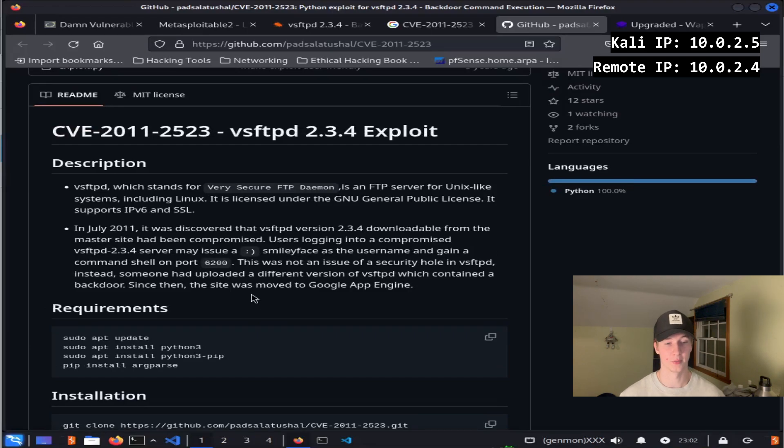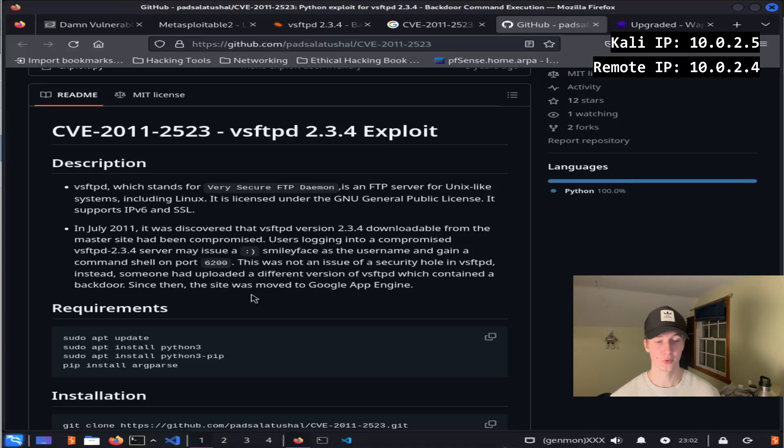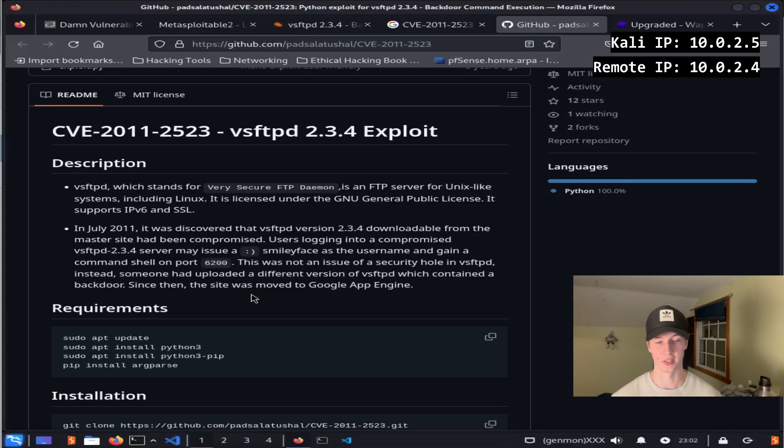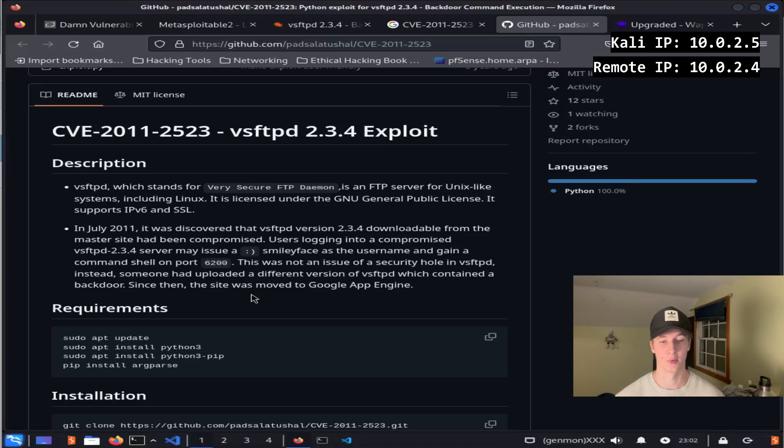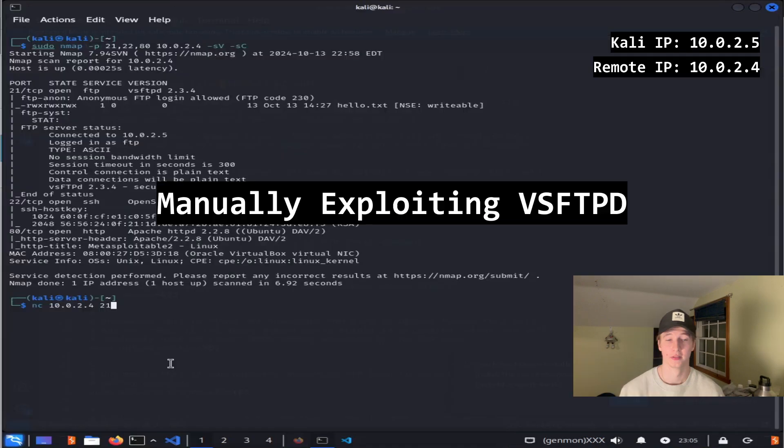In July 2011, it was discovered that vsftpd version 2.3.4, downloadable from the master site, had been compromised. Users logging into a compromised vsftpd 2.3.4 server may issue a smiley face as the username and gain a command shell on port 6200. This was not an issue of a security hole in vsftpd. Instead, someone had uploaded a different version of vsftpd which contained a backdoor.